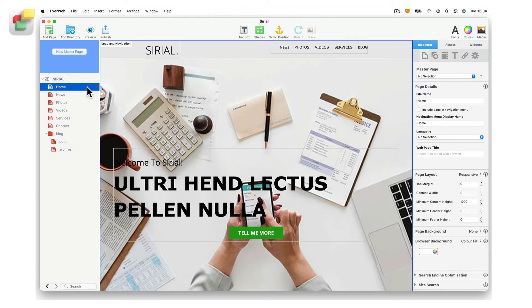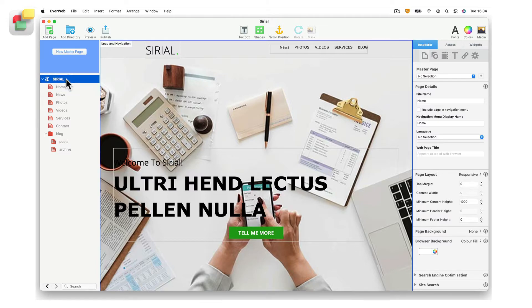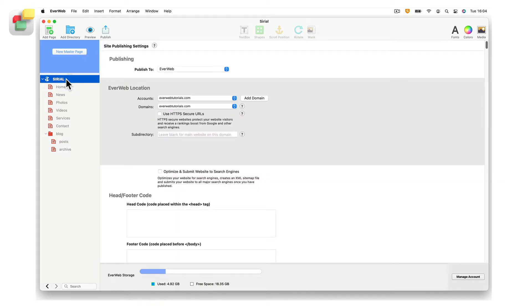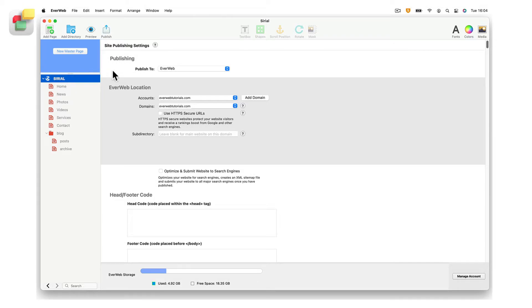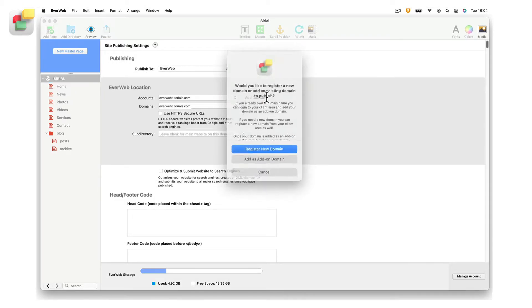If you are already in EverWeb, click on your website's name in the web page list or use the file edit publishing settings menu option. In the EverWeb location section, click on the add domain button to the right of the accounts field.